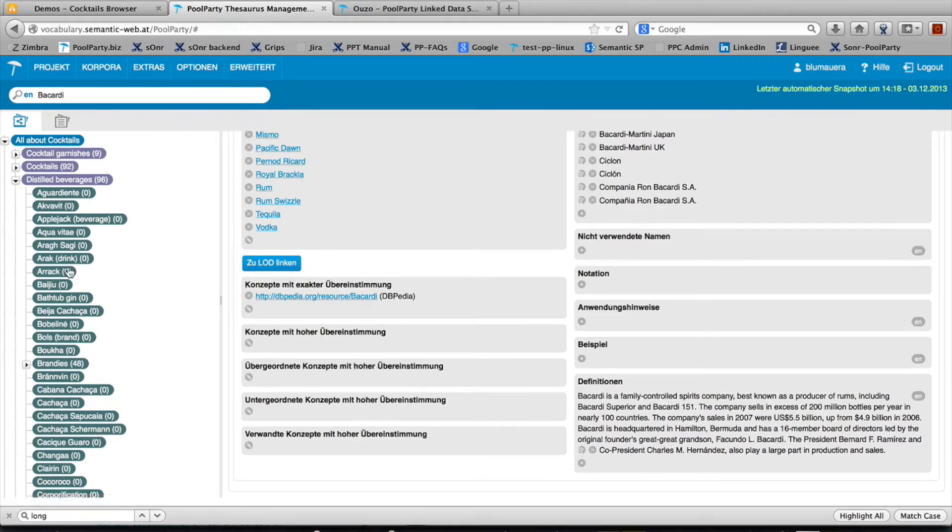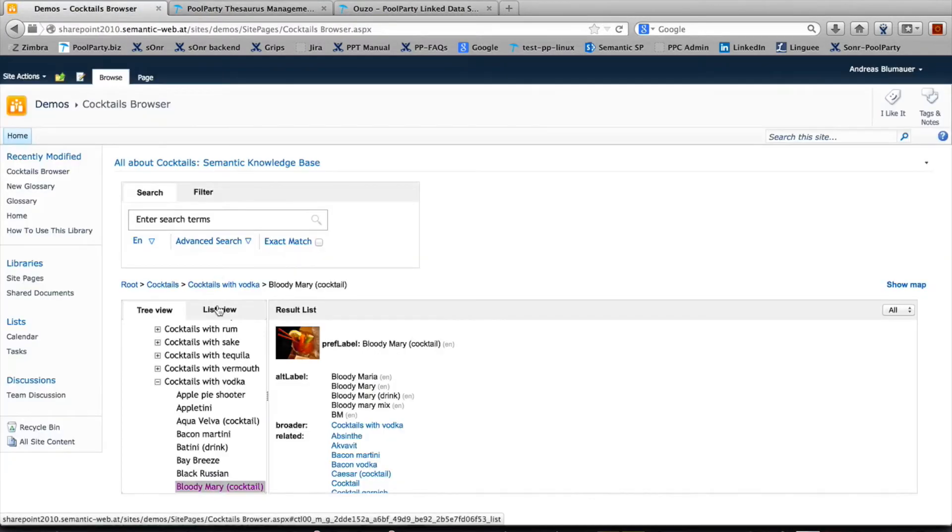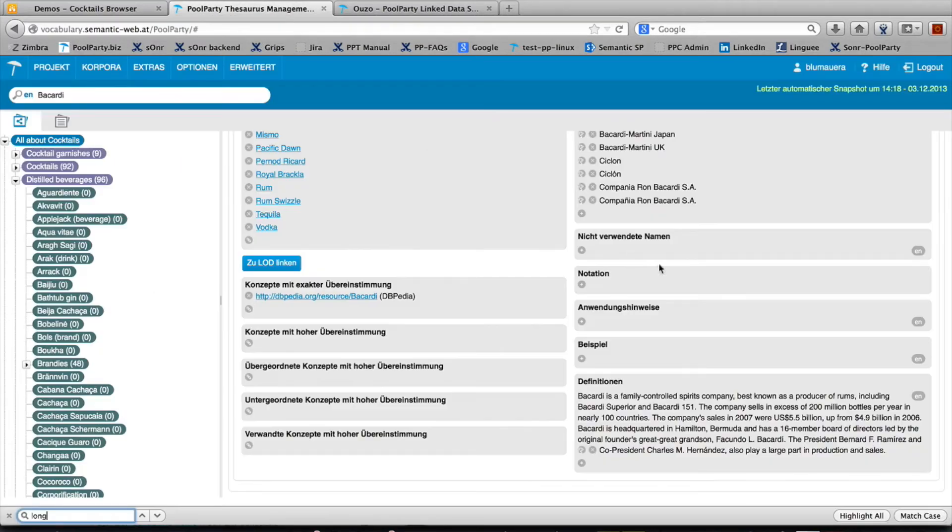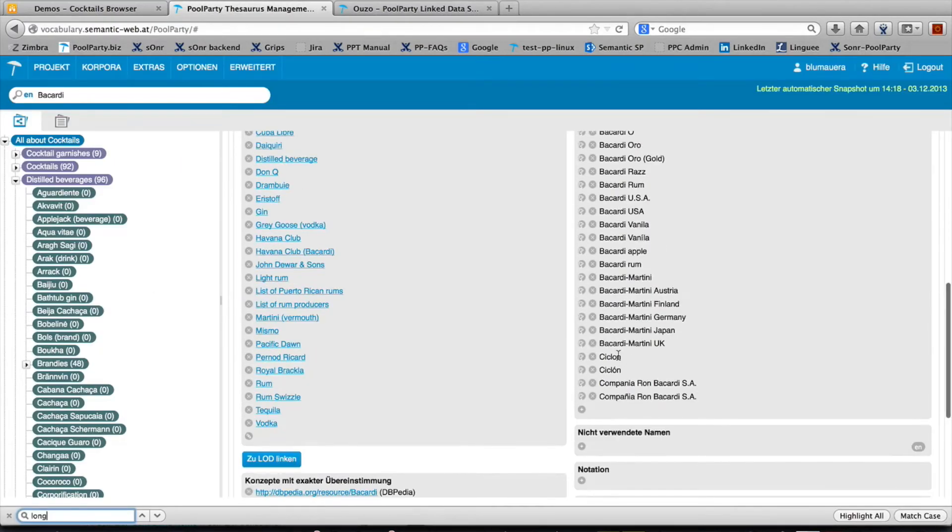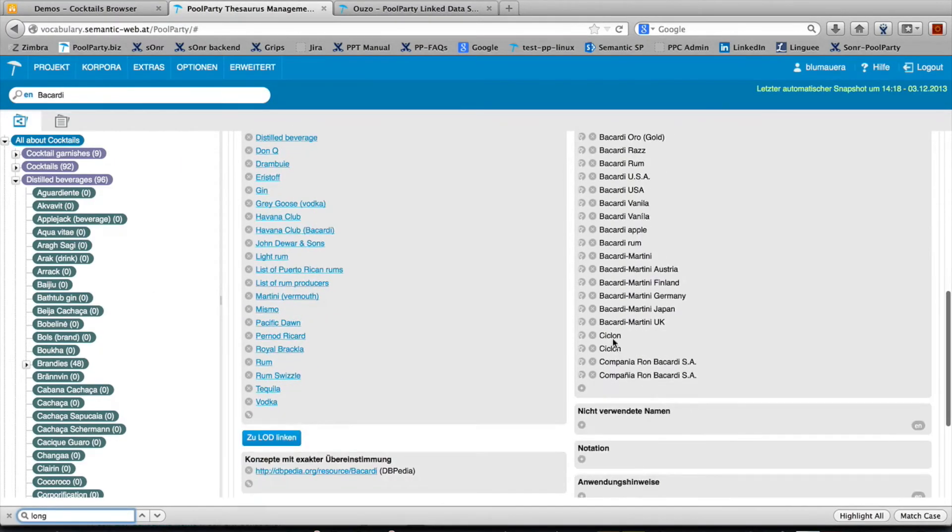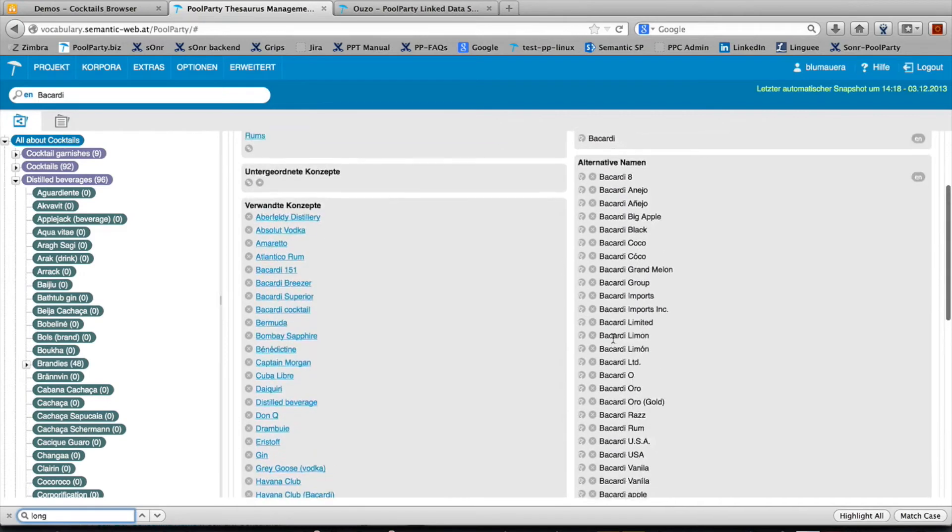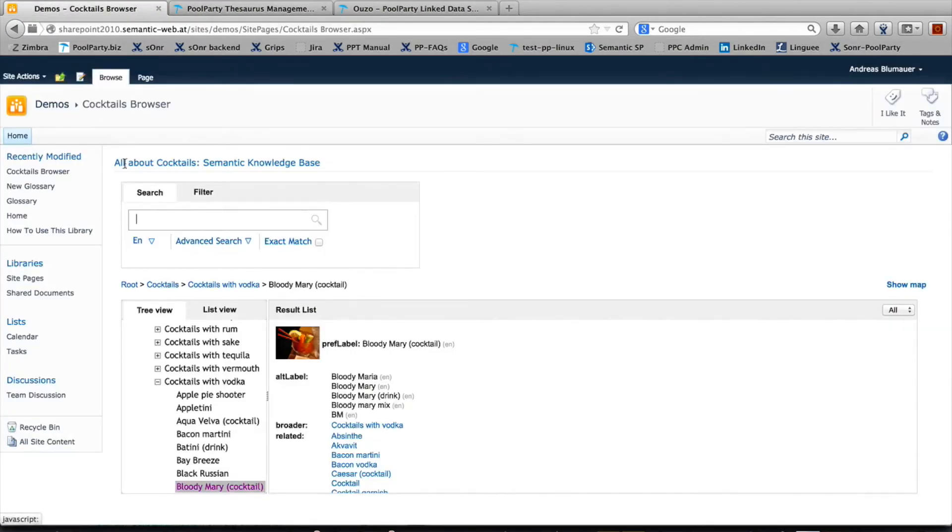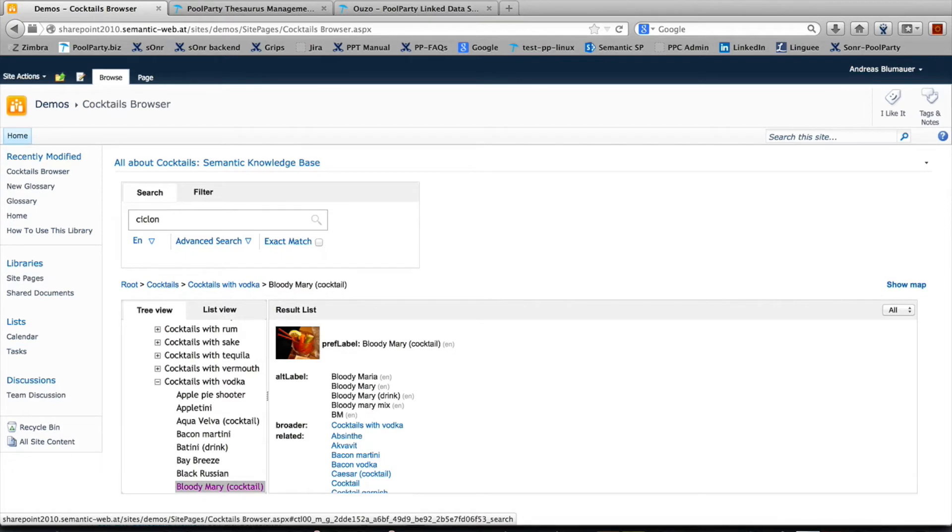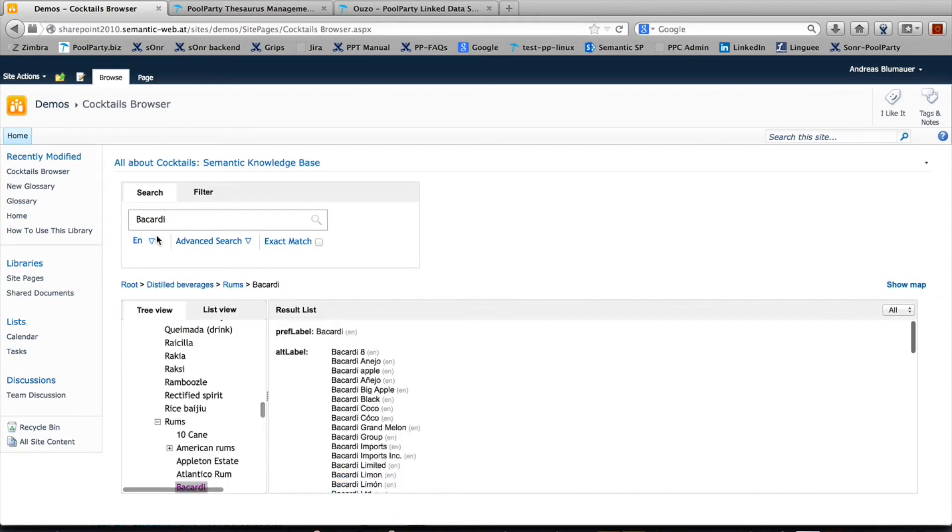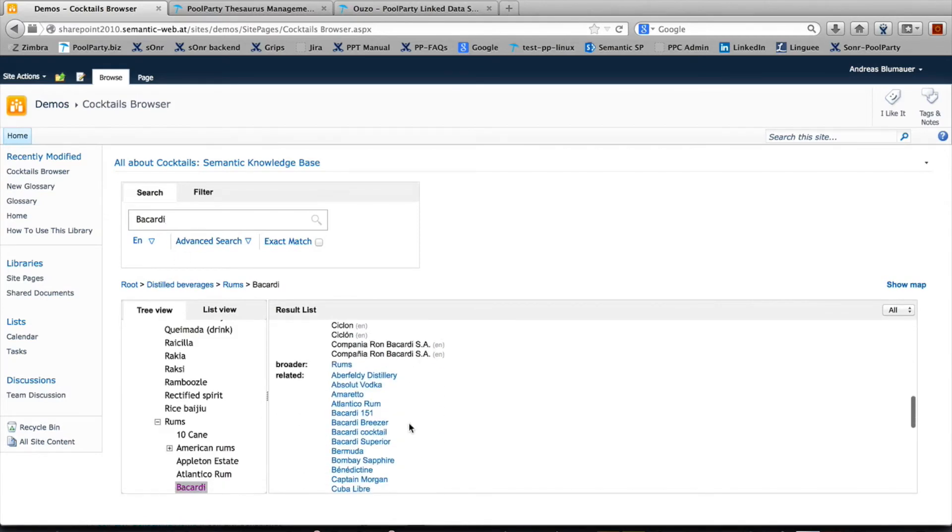This is the source used by this application. If you start to search for a term up here, it will make a query over the PoolParty server. Didn't know that Cyclone is an alternative name for Bacardi. Let's search for Cyclone and it will give you the auto-suggestion of Bacardi. And here we go.